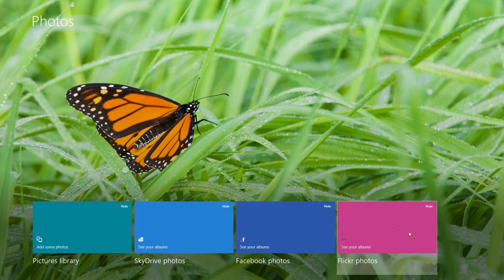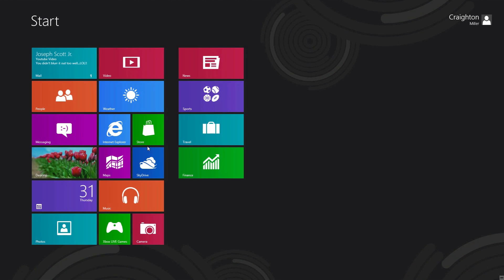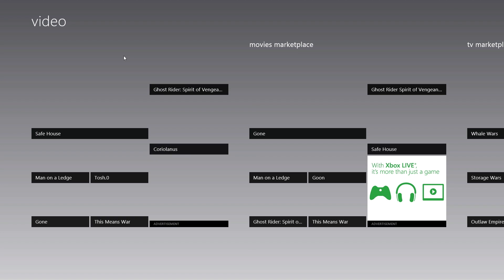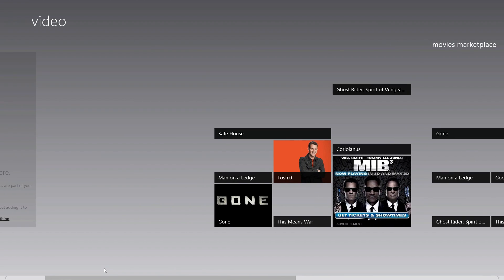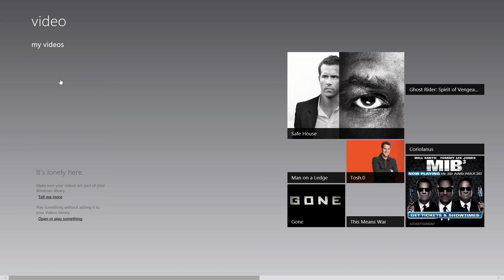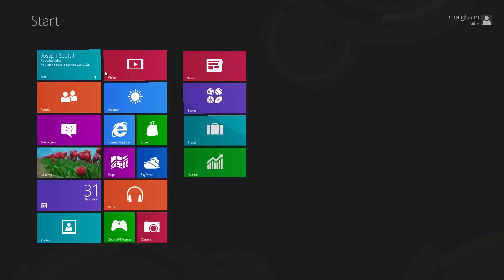Photos gives you a nice full view. Same thing with Videos — you can look at movies, new and upcoming titles. There's a TV marketplace and a movies marketplace, so you have multiple marketplaces to browse different titles. Or if you have saved YouTube videos, you can go in and view them straight from the Metro interface.